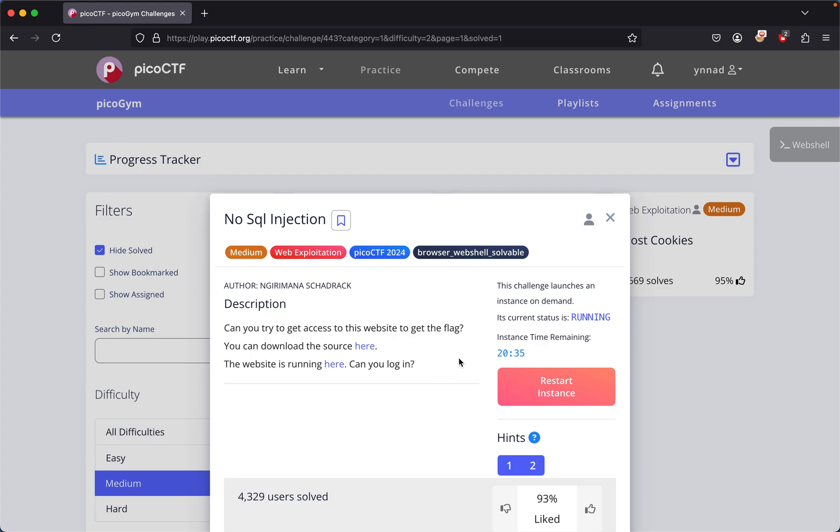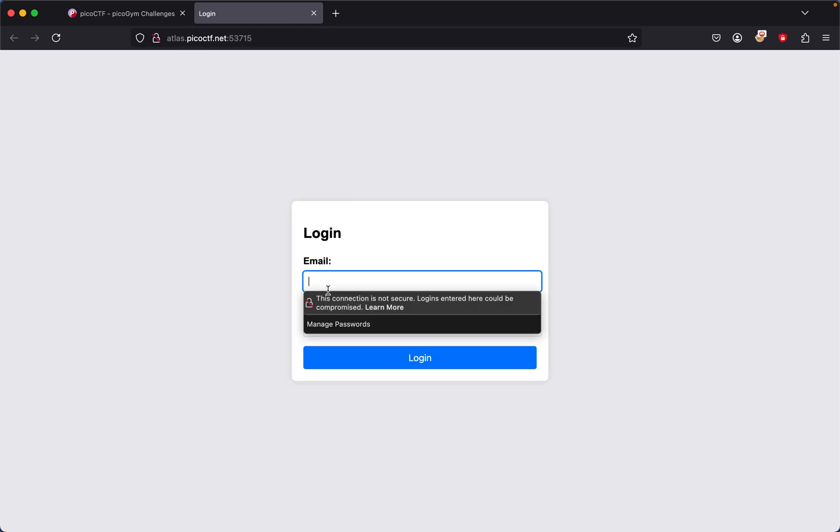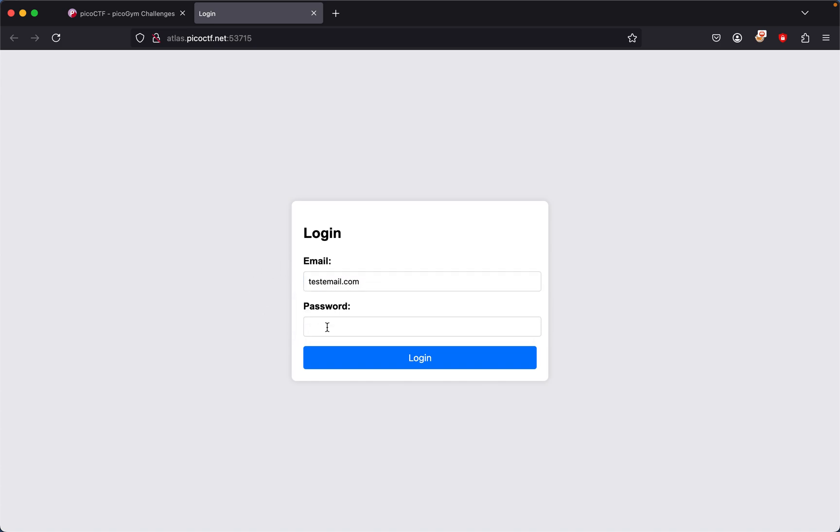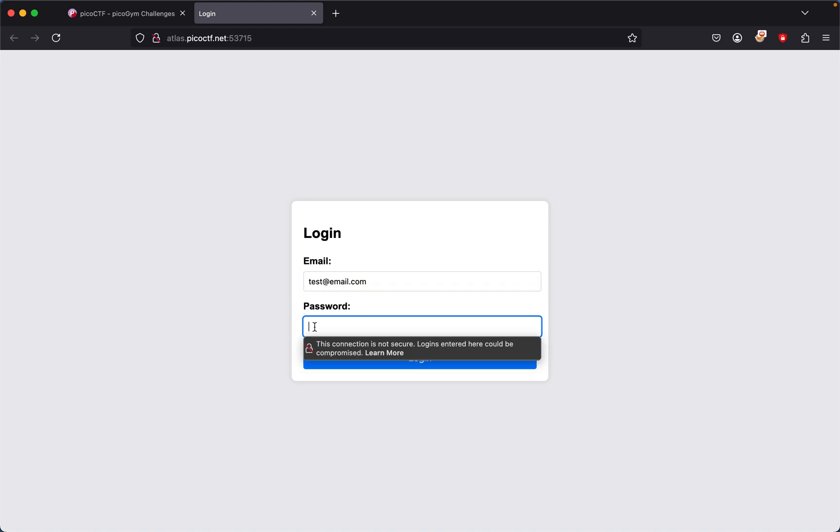We want to first start up the instance, which we already did, and then click on the website running here and try to log in. This looks like a type of challenge where we're supposed to find a way to get past this authentication phase. So test email, test email dot com, and then...